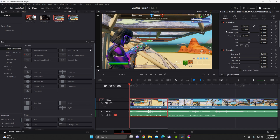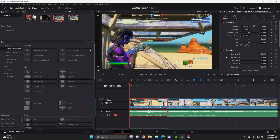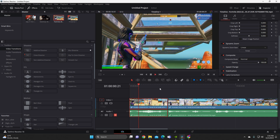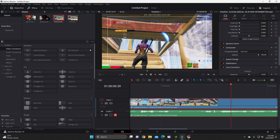Another thing I use a lot is the transform and cropping panel on the top right. This is really important because when you're editing a video you're going to use this more often — zooming in to make the video pop and more entertaining. I also use dynamic zoom, which slowly pulls out as you're talking, and I use that all the time.